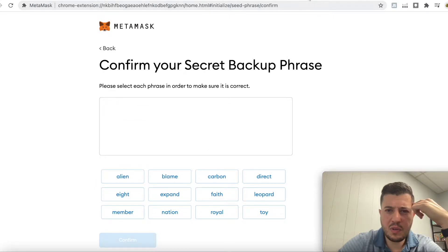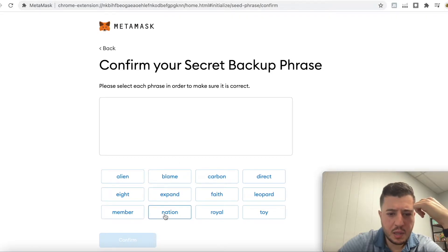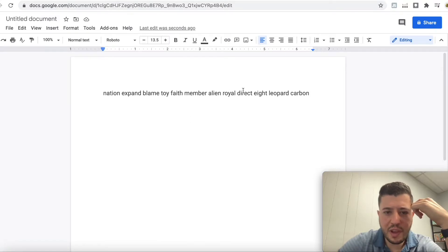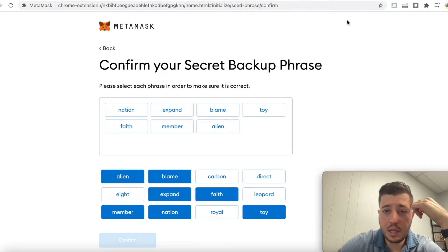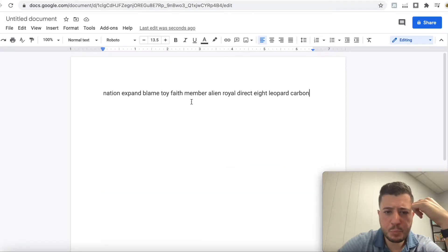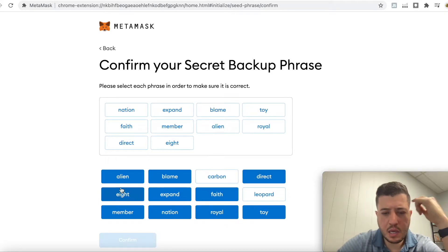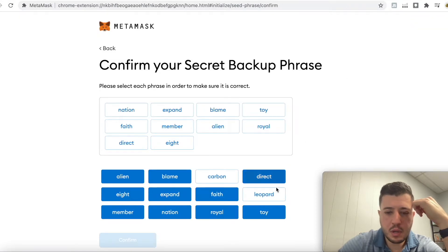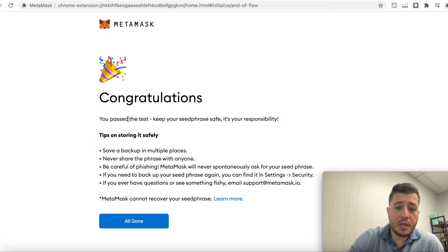Let me try again — nation, expand, blame, then toy, faith, member, alien, then royal, direct, eight, and then carpet and leopard. Boom — confirmed! I'm sorry, I don't know where I messed up. Anyways, congratulations — you're set up!